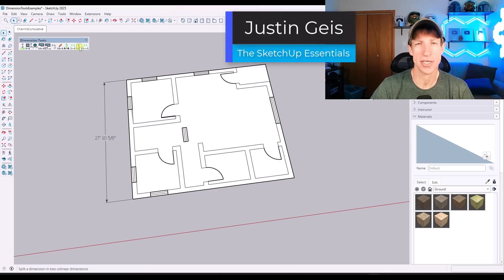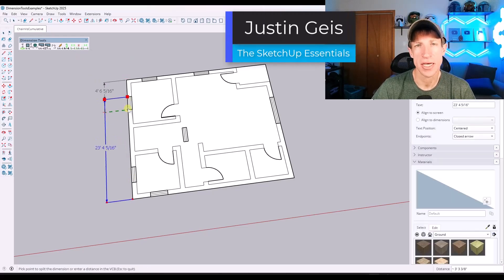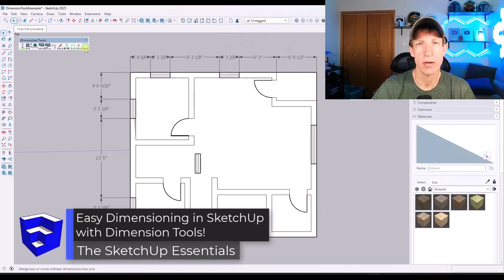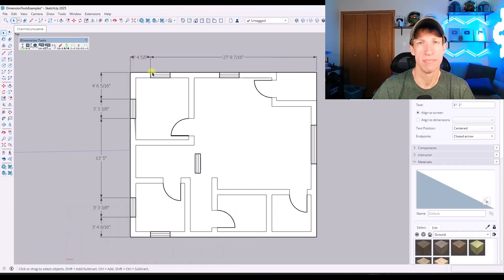What's up guys? Justin here with SketchUpEssentials.com. In today's video, we're going to check out a free extension that makes working with dimensions much easier inside of SketchUp. Let's go ahead and just jump into it.